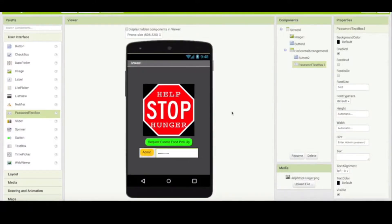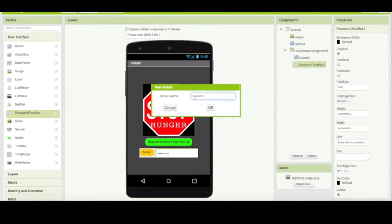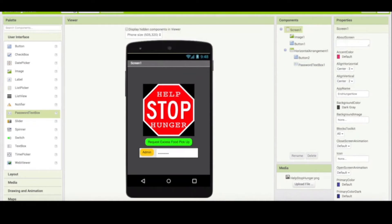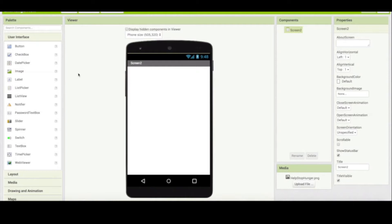We have created our first screen. Now if you remember the rough draft we had created, when the client presses the green request pickup button, they will come to a screen where they can write the information about the pickup. So that means we need to create a second screen. You do that by pressing the add screen button. By default it's called screen 2. Screen 1 is the only screen you cannot rename yourself — it is by default called screen 1. Now we are in the second screen.